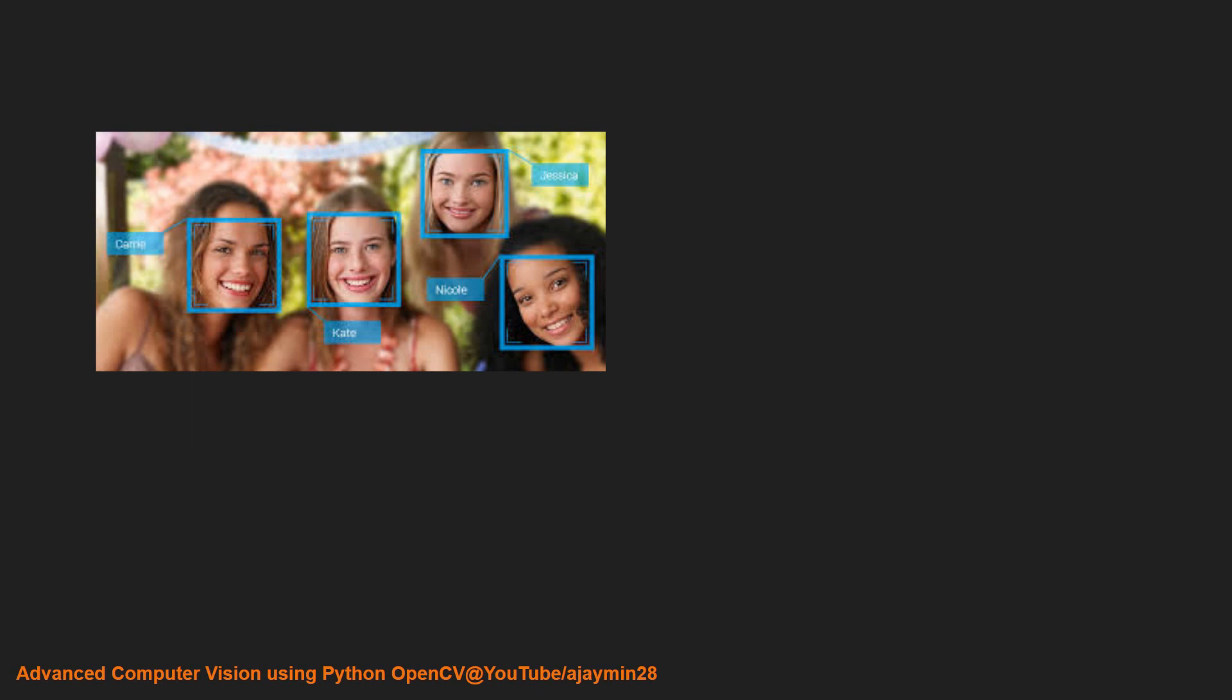Next is the automotive domain. Take an example of autonomous vehicles—it needs a lot of calculation like detecting multiple types of objects: road sign detection, pedestrian detection, vehicle detection, and many more.